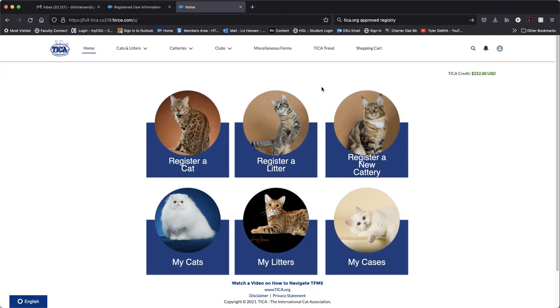At this point in time, this is only possible for those cats where you are the only owner of the cat. If there are multiple owners, you need to do it through the PDF registration slip completed with multiple signatures of all the owners and submitted to the office that way. But if you have a cat that you are the only owner of, you can walk through this process adding owners to this.